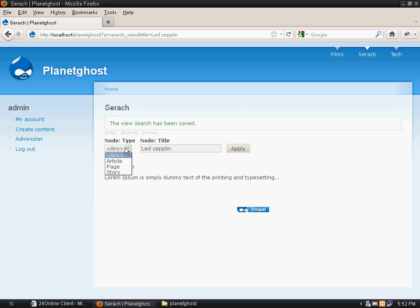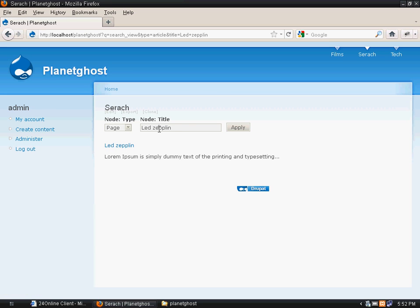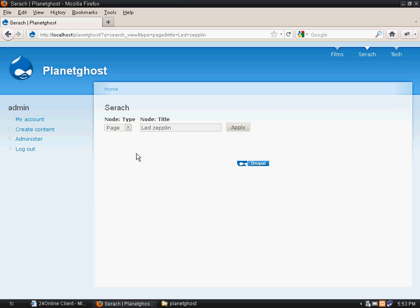You will see we have got one more drop down here. When we click on article it will search for article. Now I am searching for an article title but with page selected, it won't appear. No results would appear. So this is how a beautiful search functionality we can implement using Views.